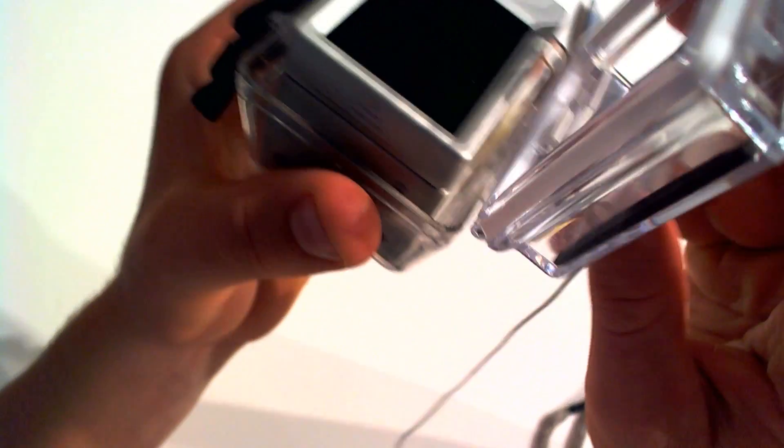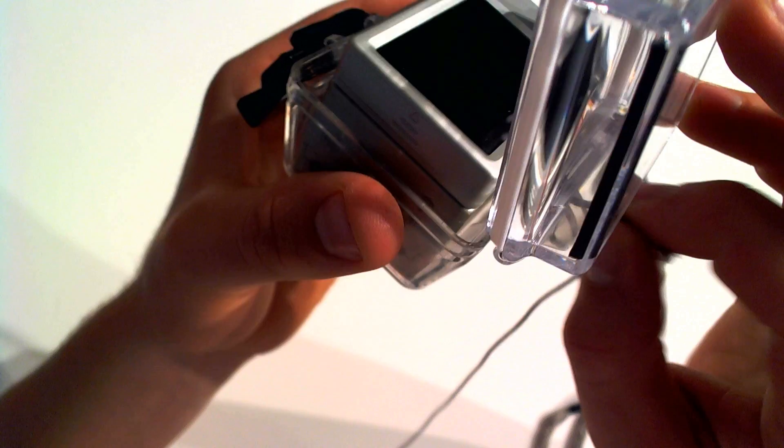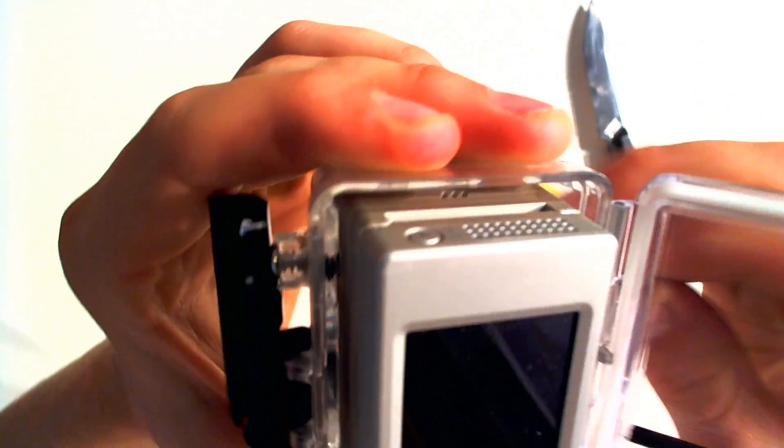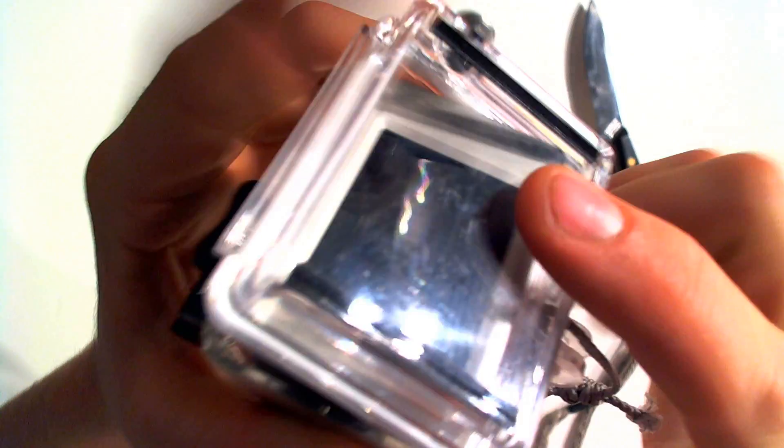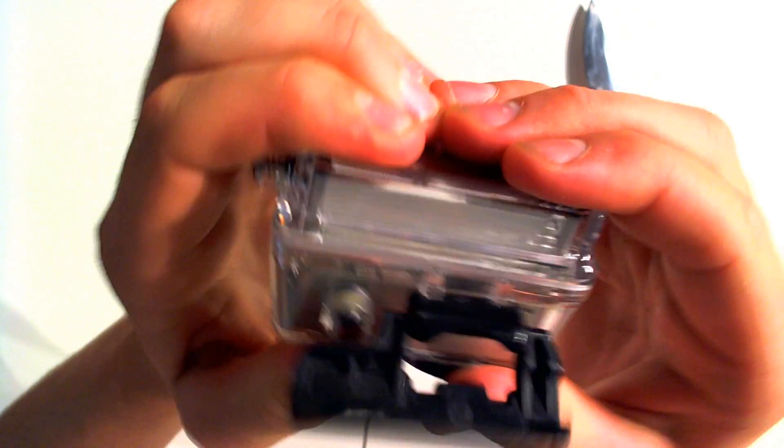And then when we close the door, you want to be careful to make sure the rope doesn't get caught. And then close the door.